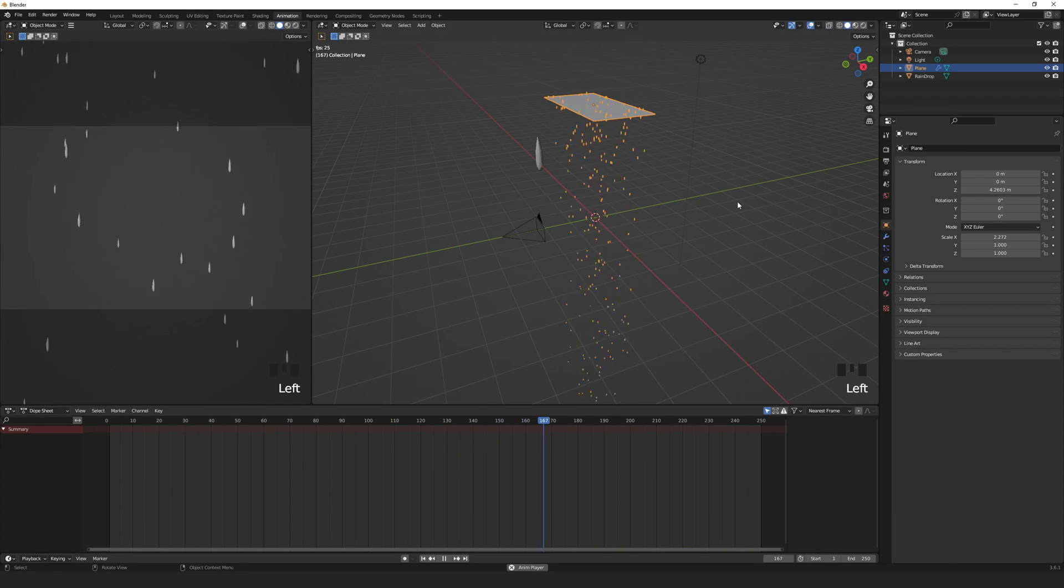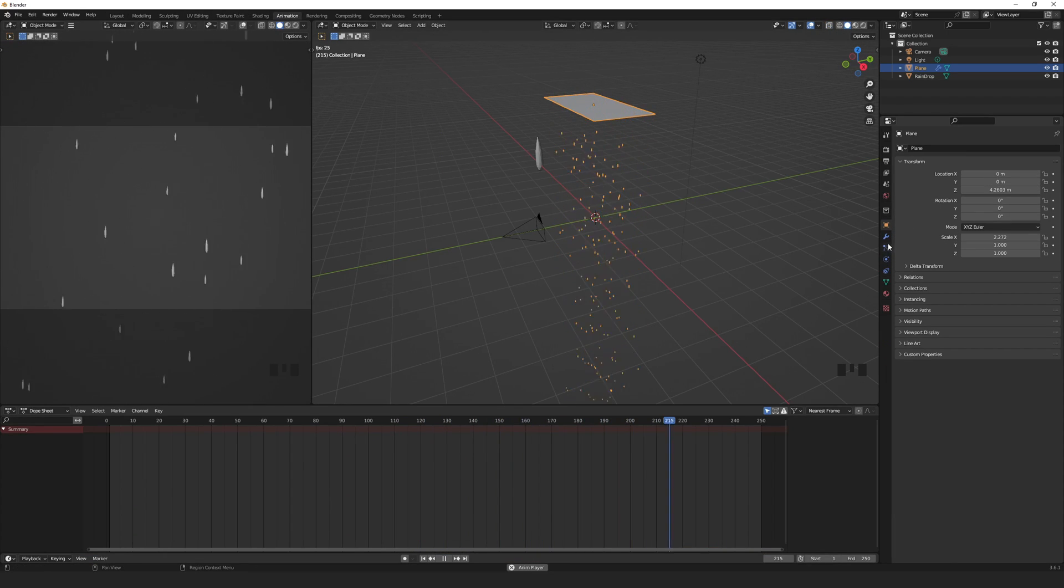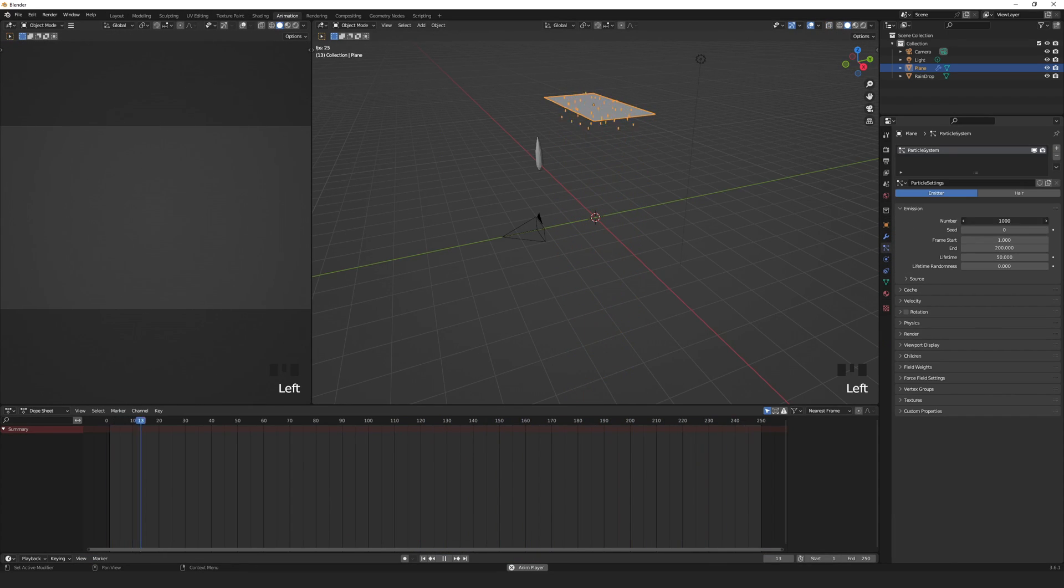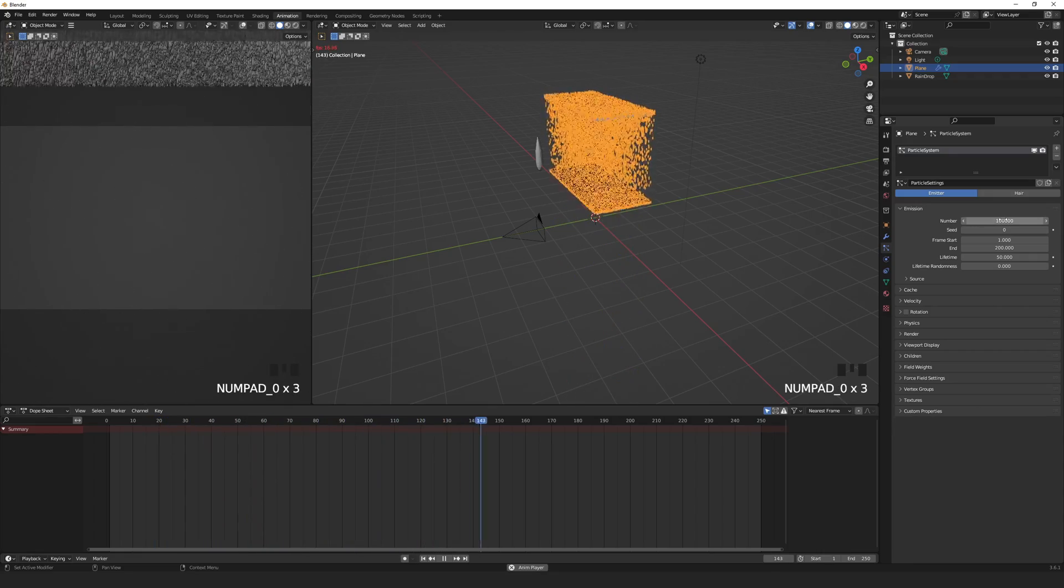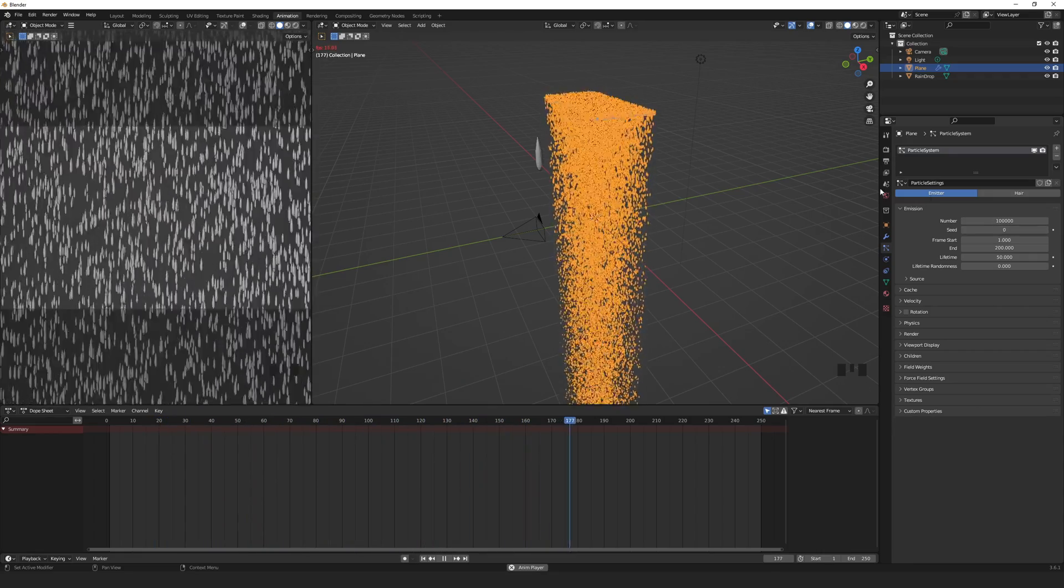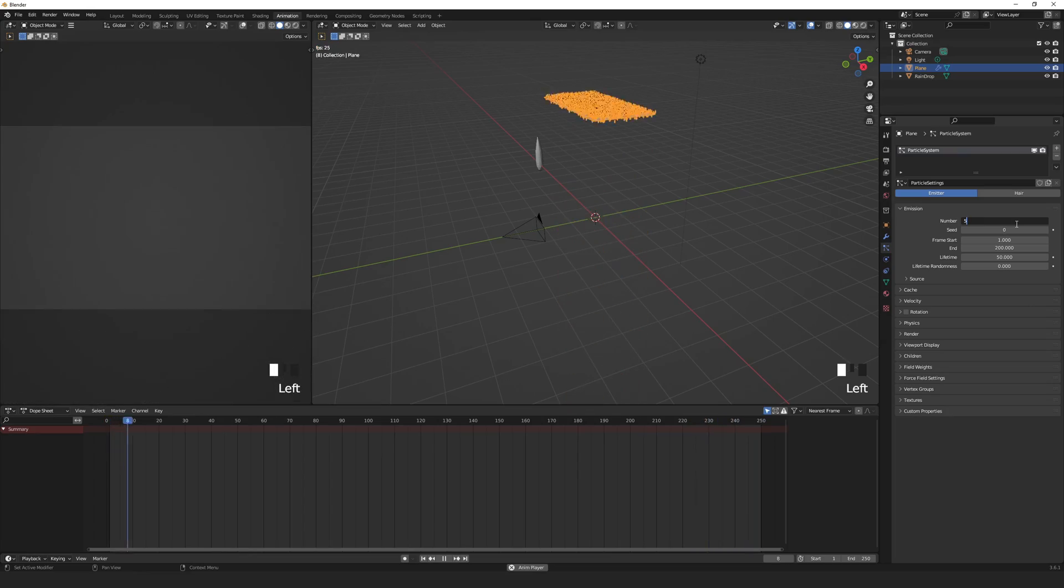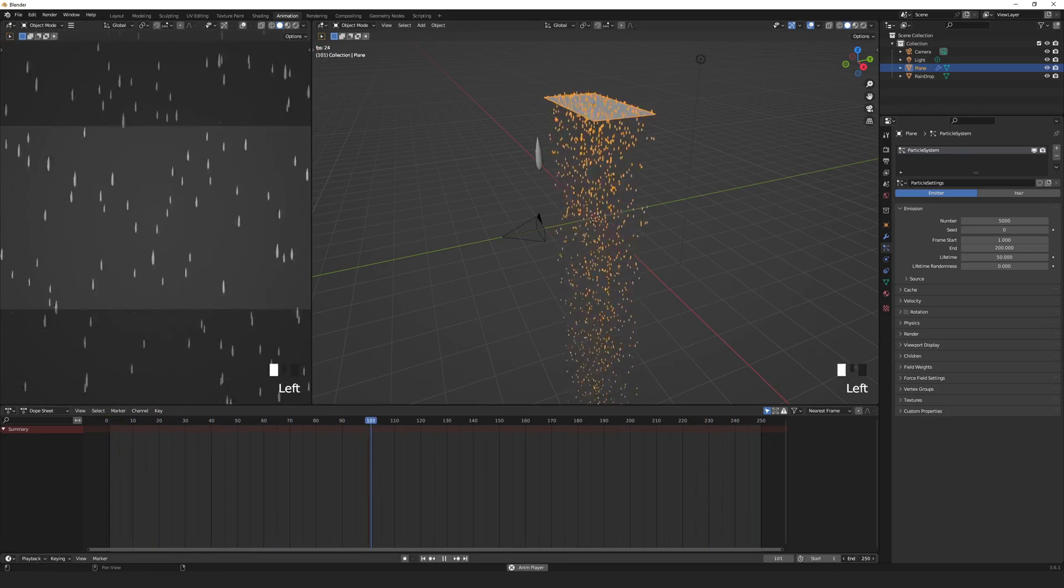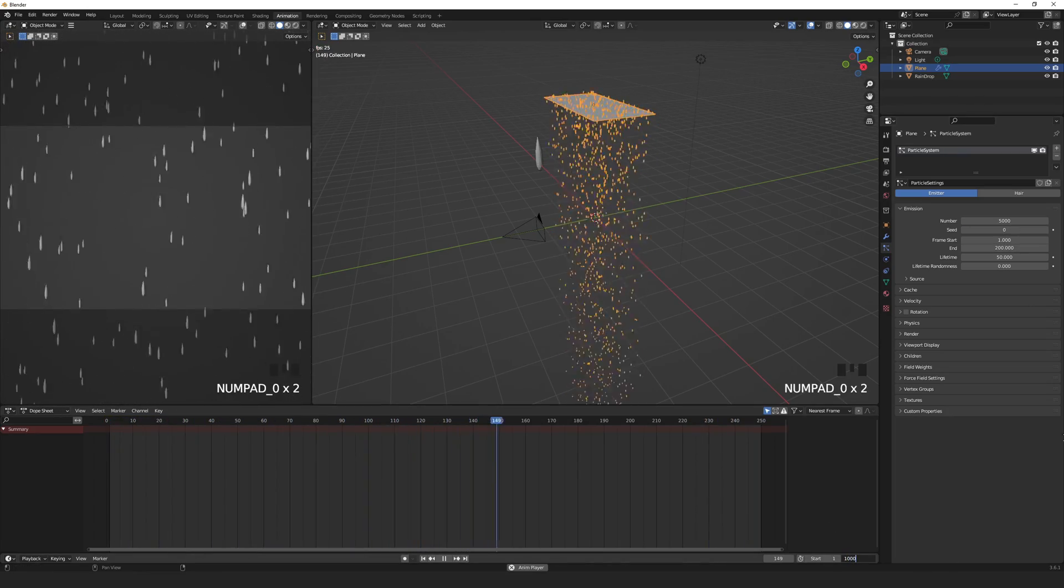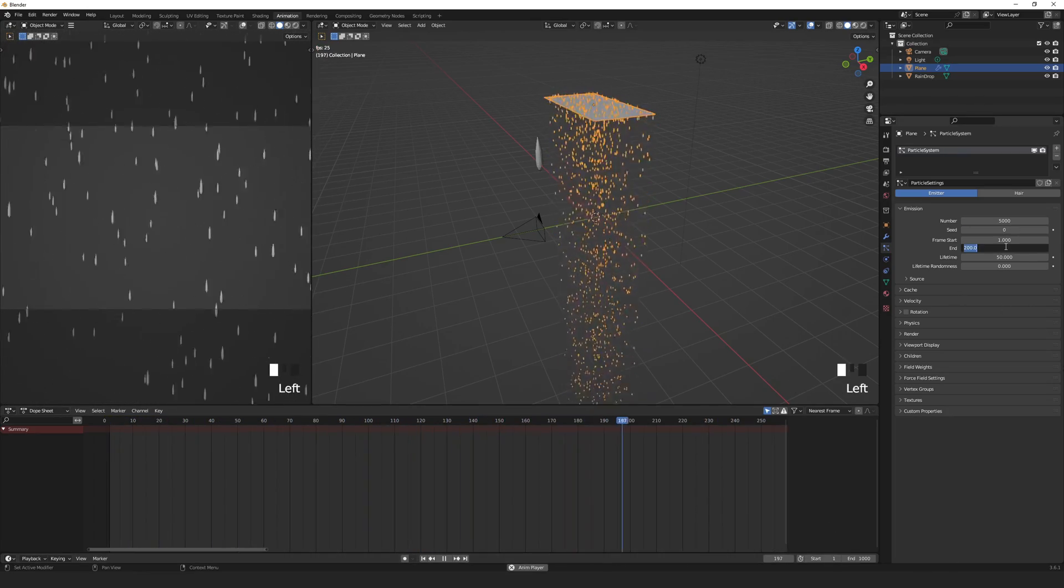You can change the number of drops emitted depending on the look you're going for. The number emitted is spread over the number of keyframes. Let's make ours 1000.